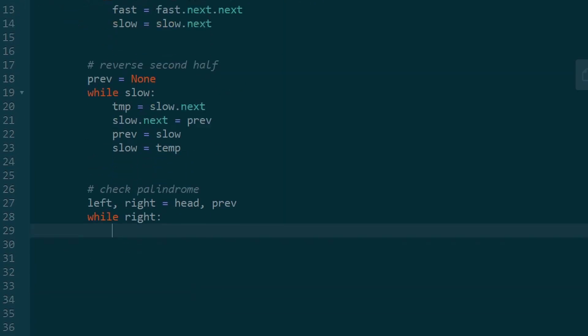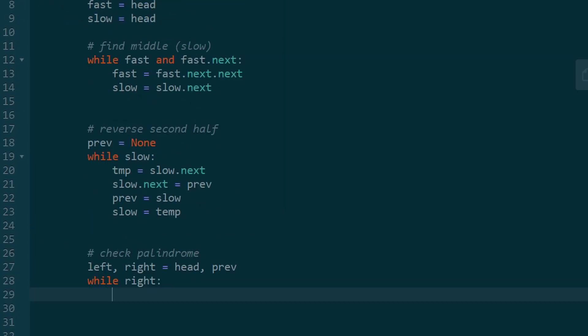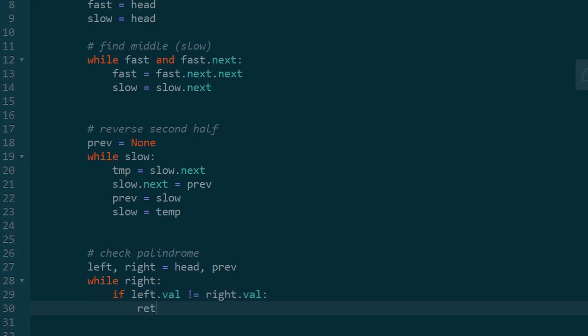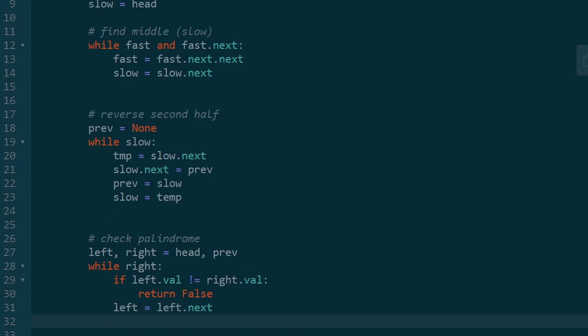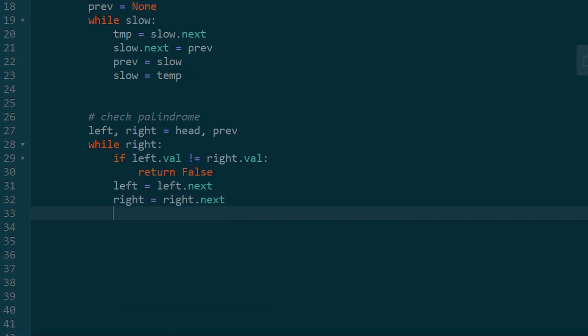So now we can do mostly the same thing we did with our array solution. So if left.val does not equal right.val, it's definitely not a palindrome, in which case we can return false. Otherwise, we're gonna update our pointer. So left equal left.next, and right is gonna be right.next. And we're gonna keep doing that until we either return false or the loop stops executing, which we can return true because then we know it's a palindrome.